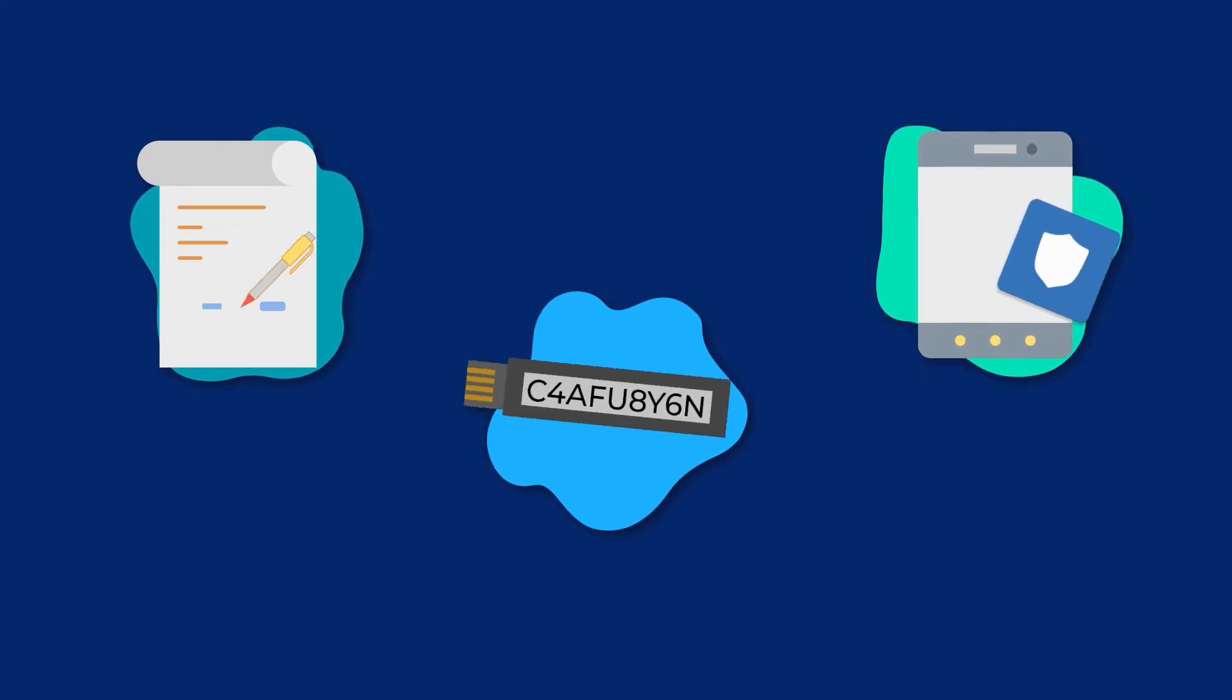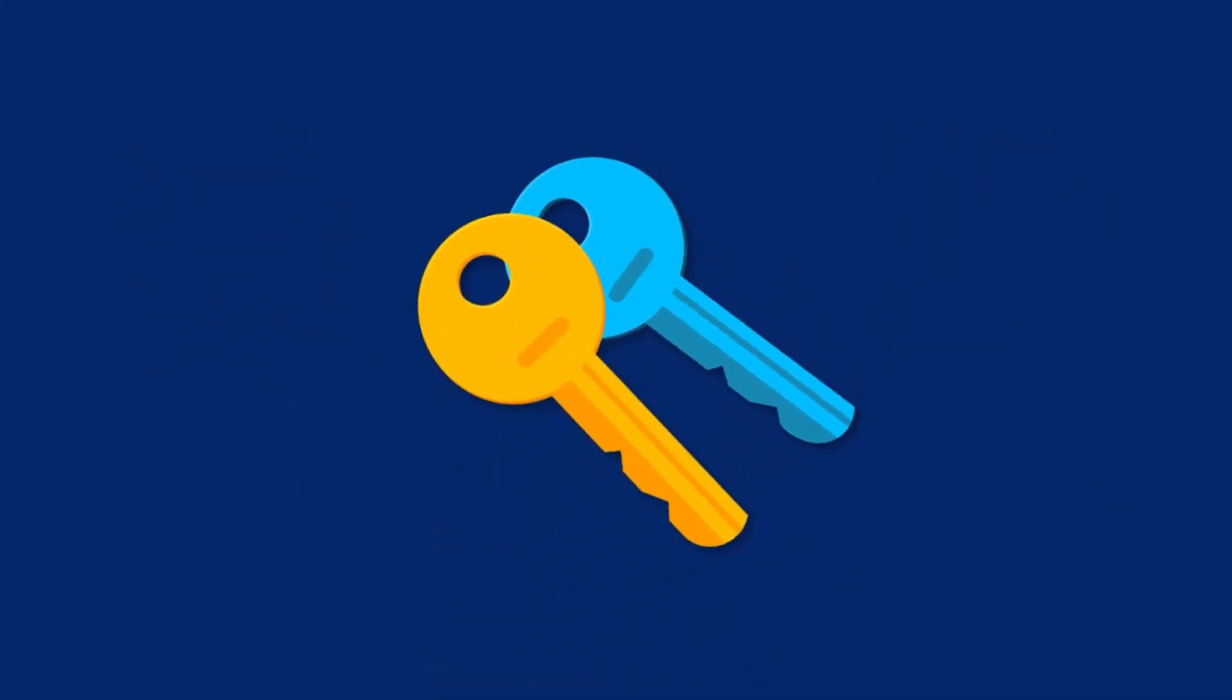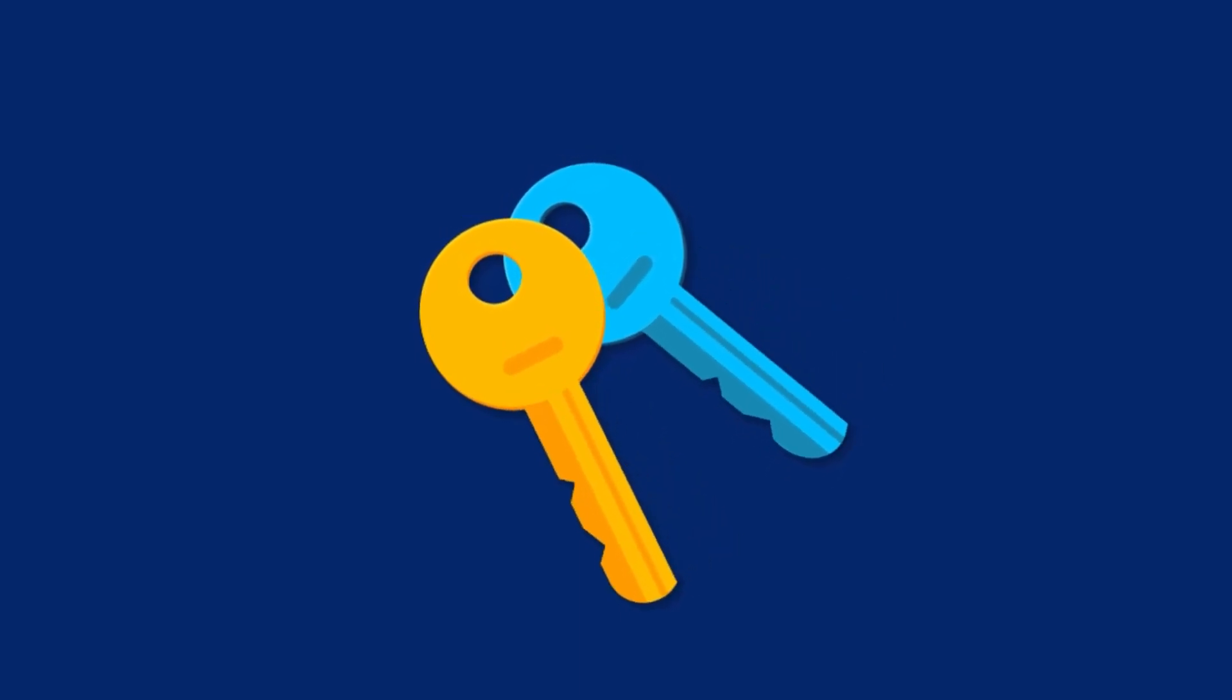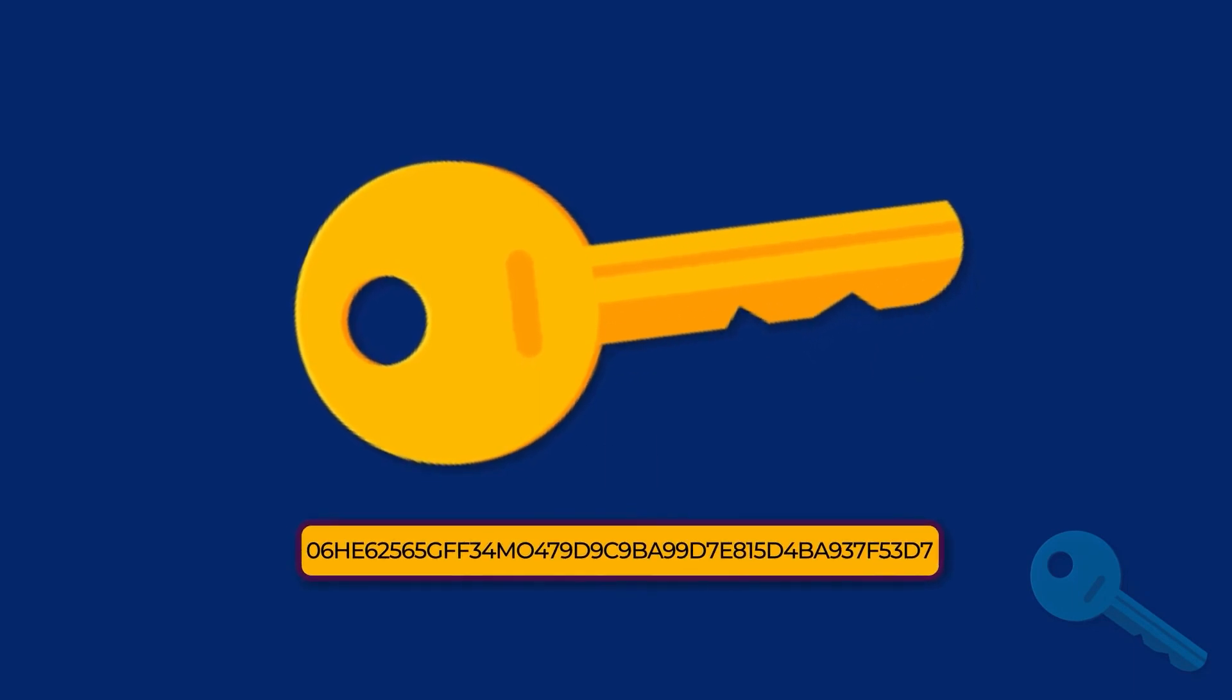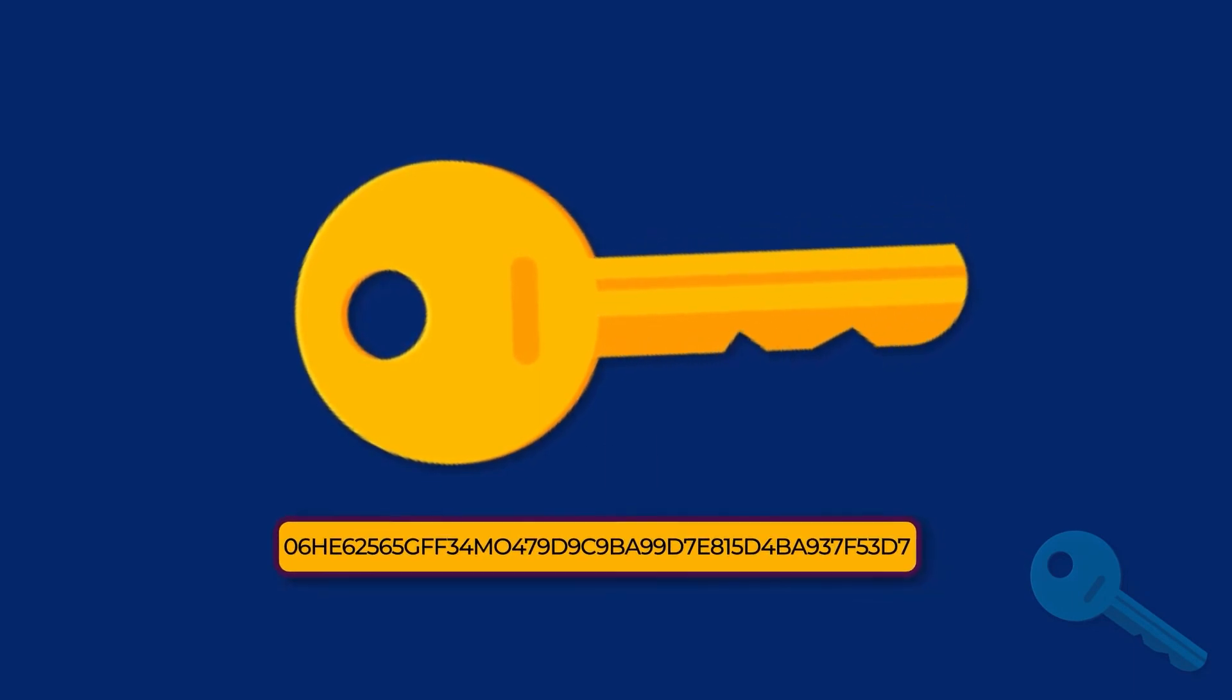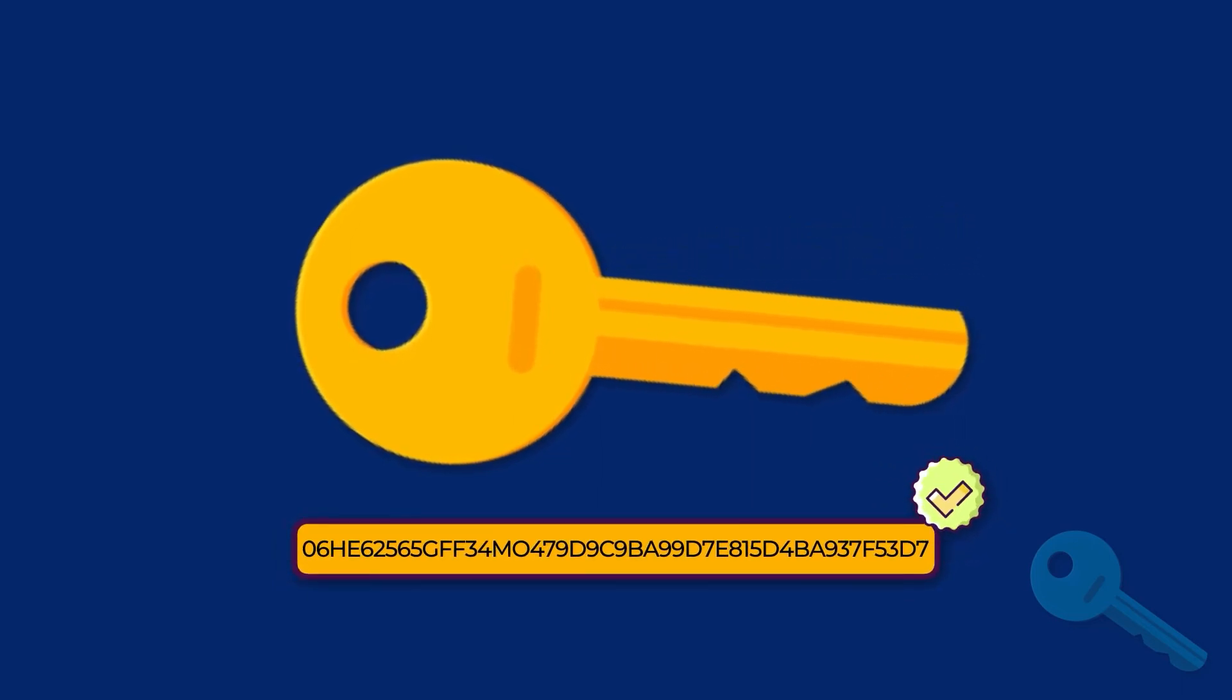So how do crypto wallets even work? Each wallet contains two keys, a public and a private one. The public one is a securely generated set of numbers and letters and is what you would use as the wallet's address. As it is a public key, you can share it freely.